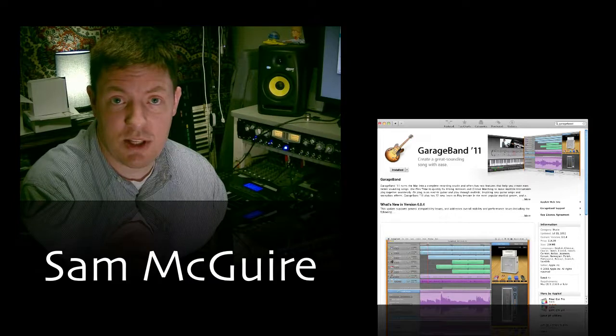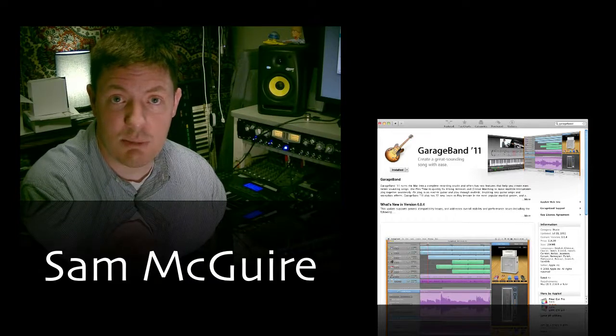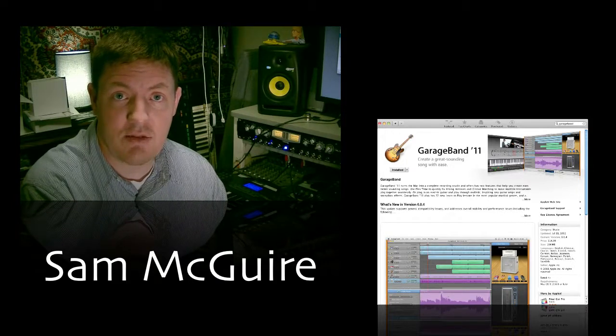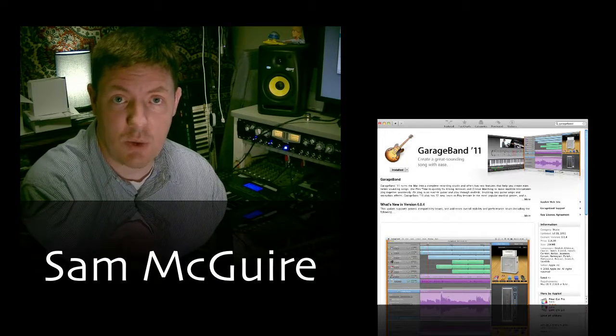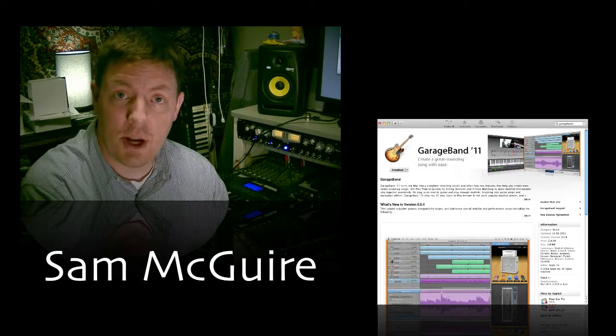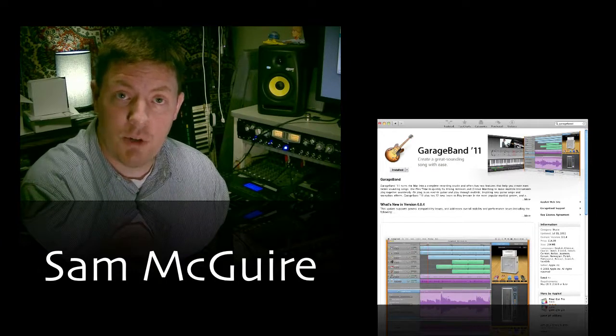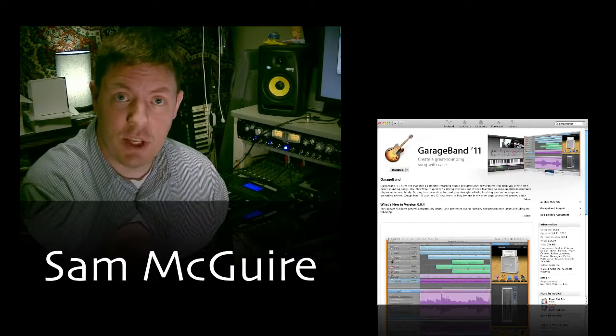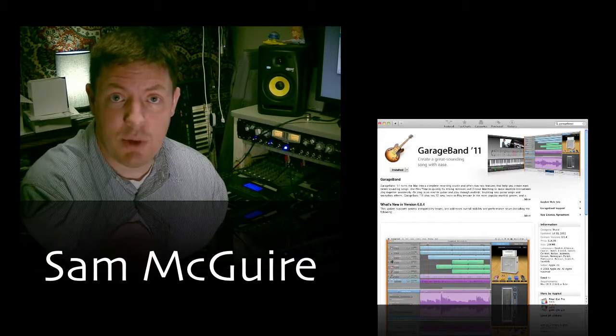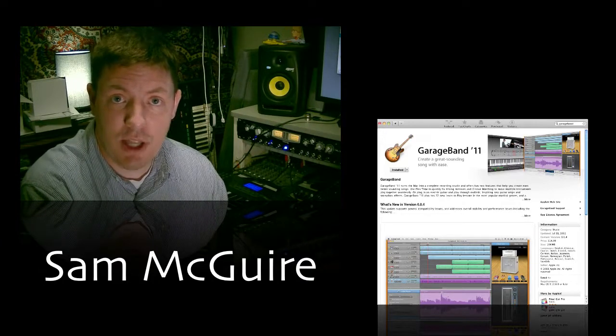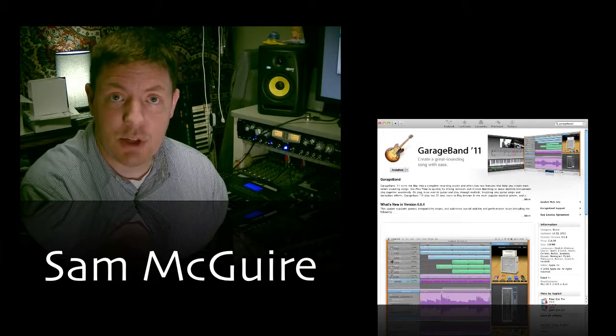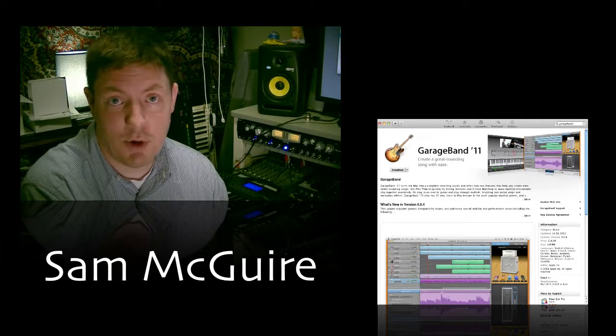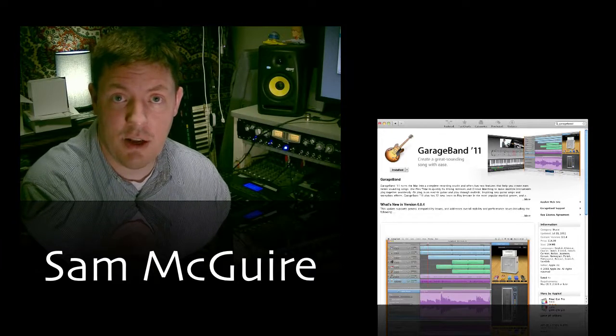We're going to be doing this in a number of different tutorials, exploring the different features. In this very first one we're going to look at how to open it up, open up a movie project, import your movie, do some basic music with Apple Loops, export that, and bring those tracks into Final Cut Pro. Let's jump right in.